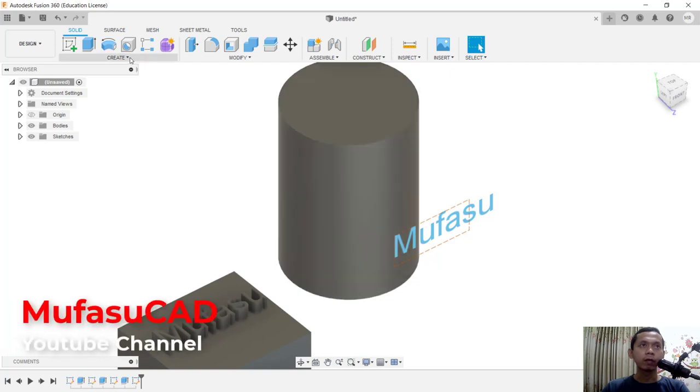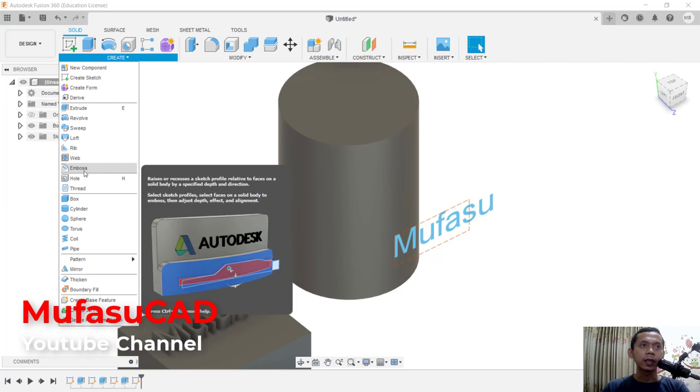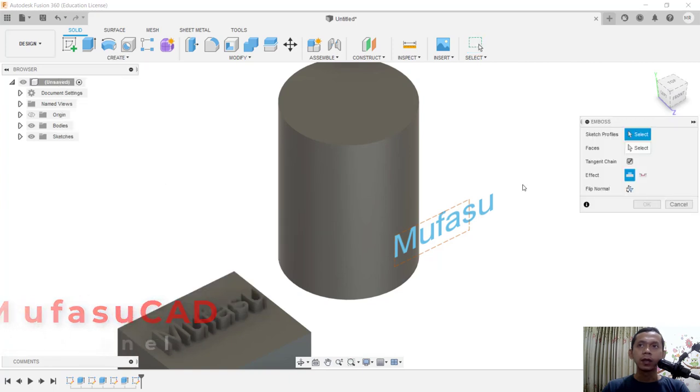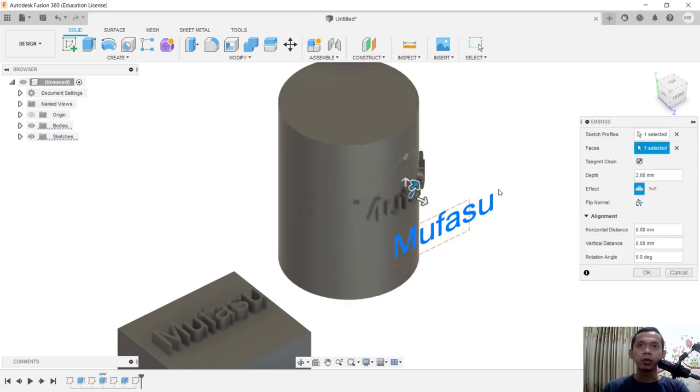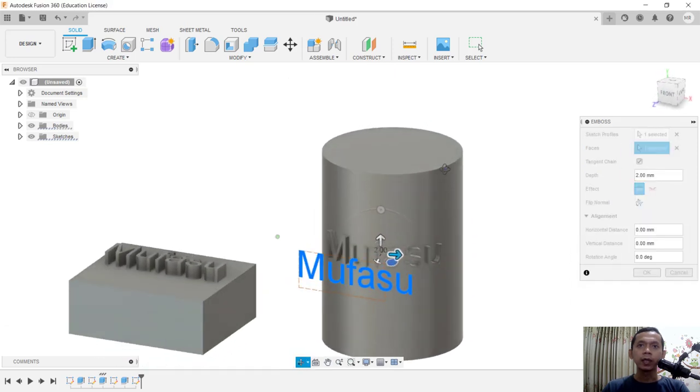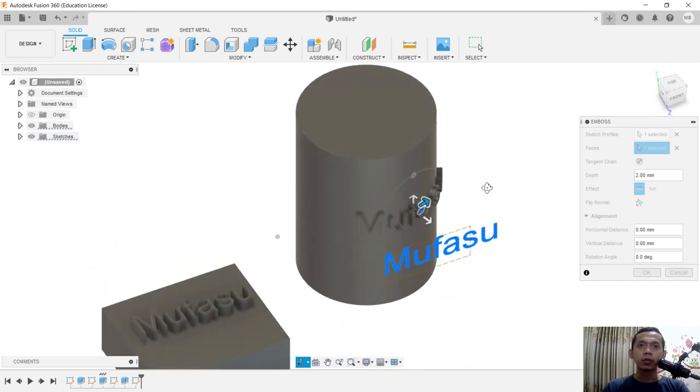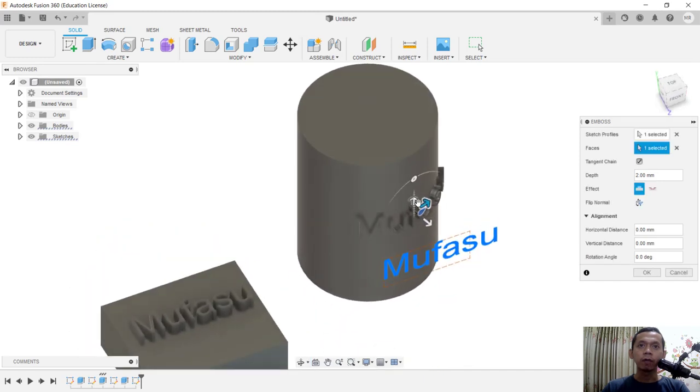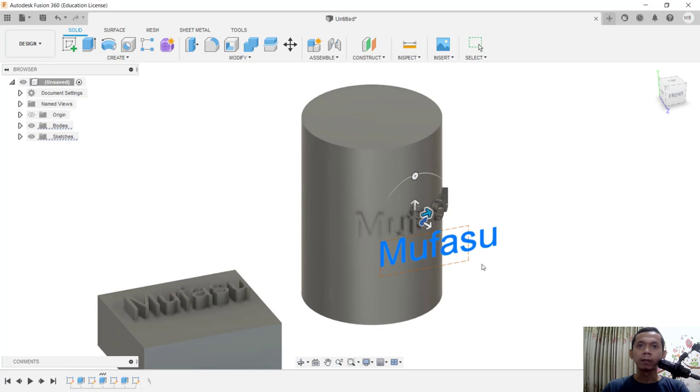To create sketch profile, you can select this text, and for face you can select the cylinder object. It will be automatically attached to the curved surface on the cylinder object. Click OK to apply.